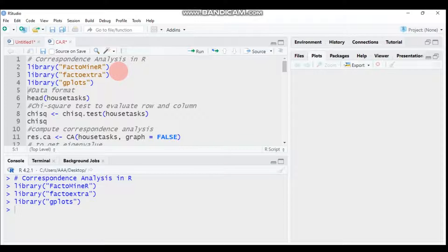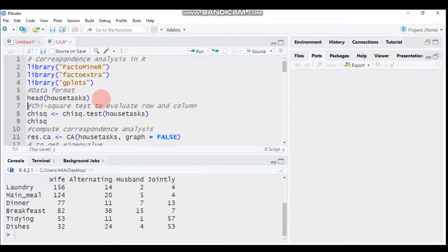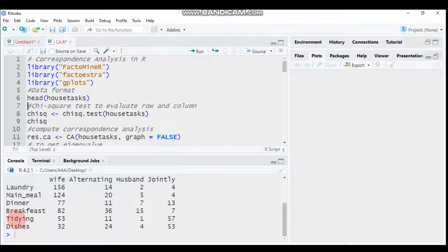For this tutorial, you need to use the FactoMineR, FactoExtra, and ggplot packages. I've already loaded these packages — you need to do the same. We will use the 'housetasks' dataset. The data shows tasks like laundry, main meal, dinner, breakfast, and dishes, with columns for wife, husband, alternating, and jointly.